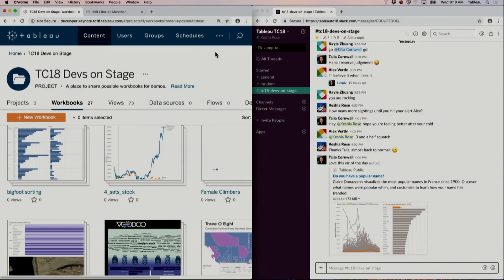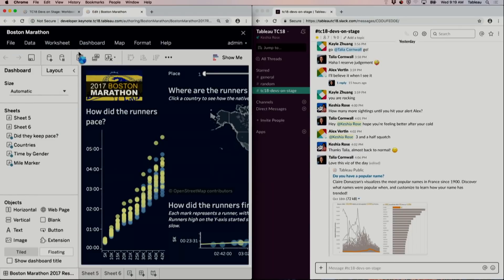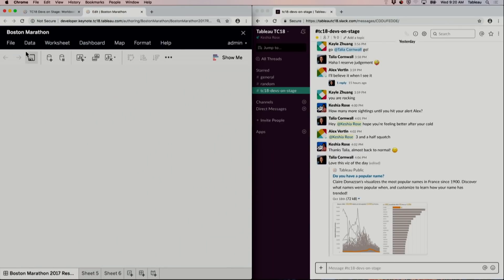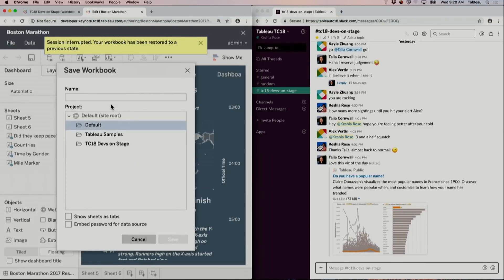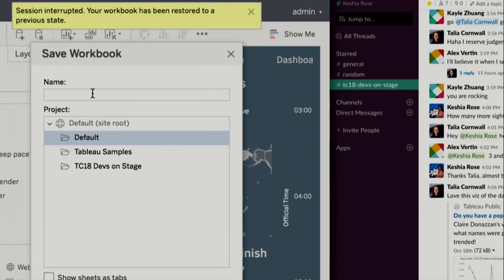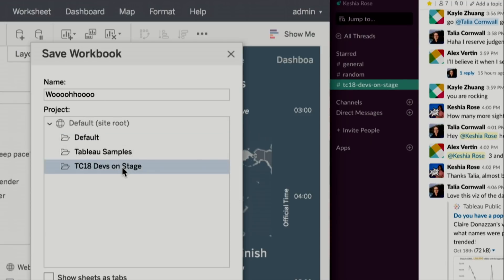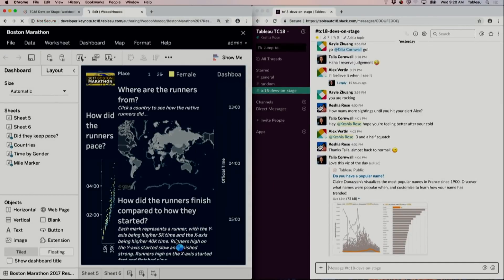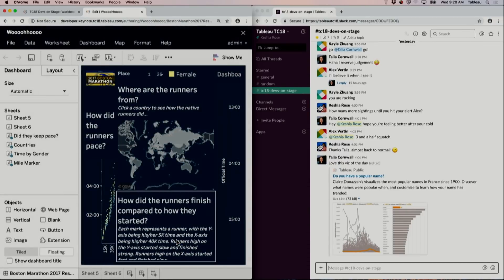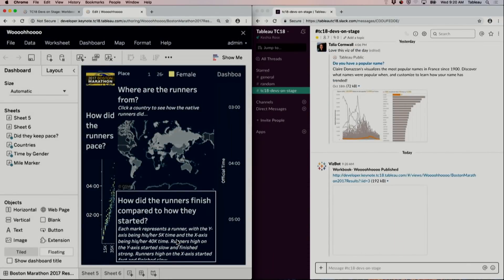Keep an eye on Slack as I publish this awesome Boston Marathon dashboard. I'll save it with a cool name specifically in our project. Once I hit save — wait for it — there it is.